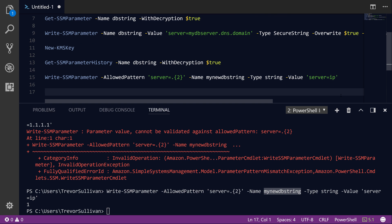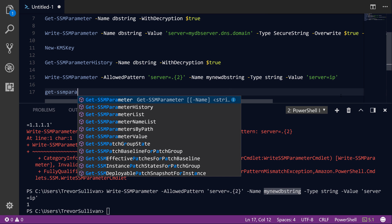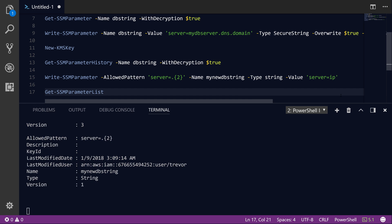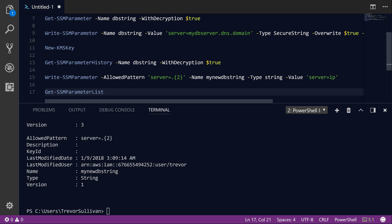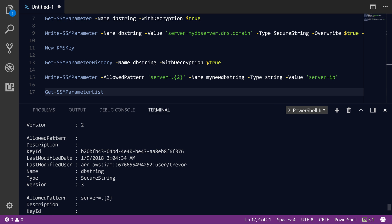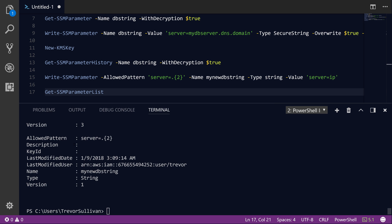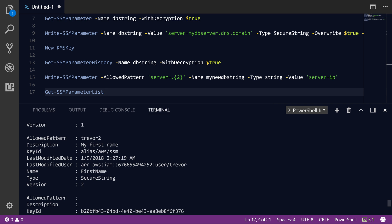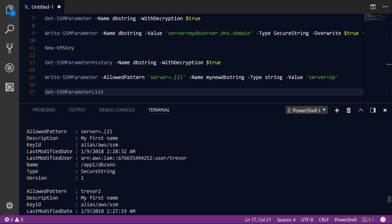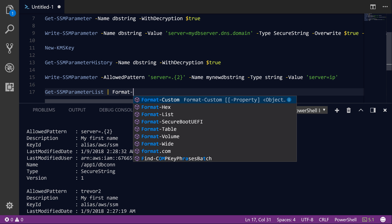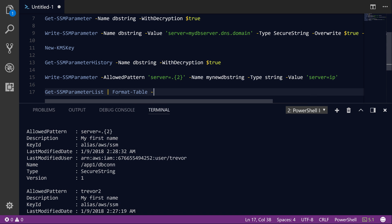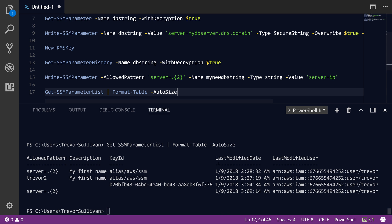So as a final step, let's go ahead and just call the Get-SSMParameterList command. And this is going to show us a list of all of the parameters that we have inside of the current region that we've selected, which is US-East-2. And if you'd prefer in PowerShell to see this in more of a tabular format instead of a list format like this, you can actually just pipe it into Format-Table -AutoSize. And that will give you a slightly more readable format here. So you can actually see the key ID that was used to encrypt it, the description, the allowed pattern, and who actually last modified that particular parameter, as well as the date and time that the parameter was last modified.